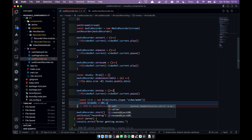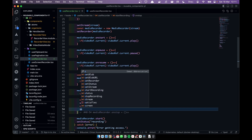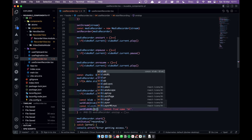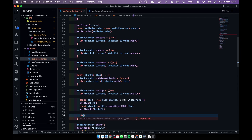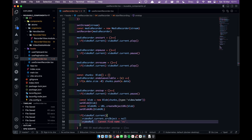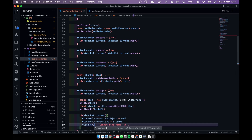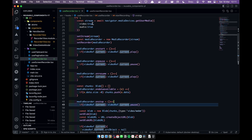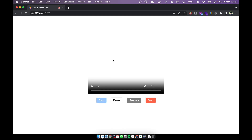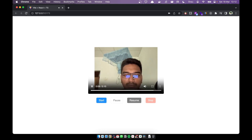We create a blob URL using URL.createObjectURL(blob), and store both the blob and blob URL in state. Then we disable srcObject on the video element since we were streaming with it, assign the blob URL to videoRef.current.src, and call play() on the player. Let's test — I start recording, say hi, then stop, and you can see the full recorded video plays back perfectly.